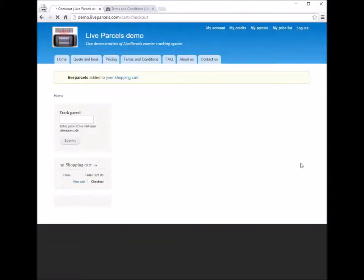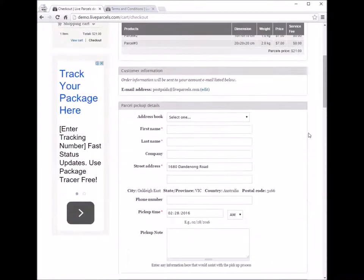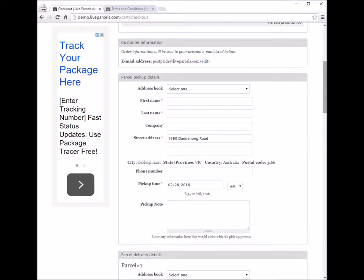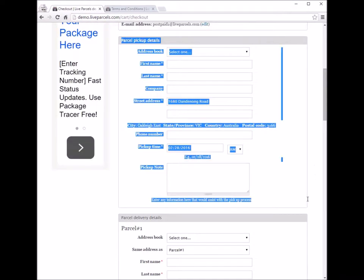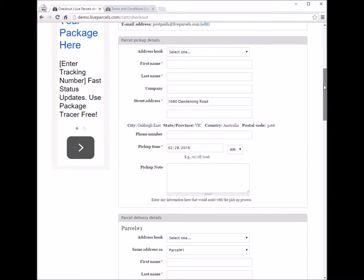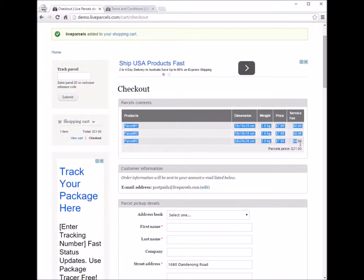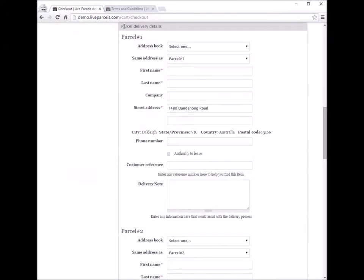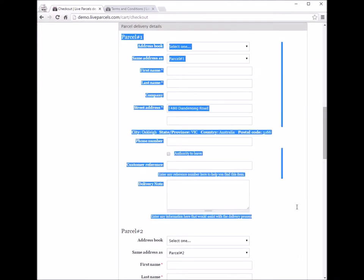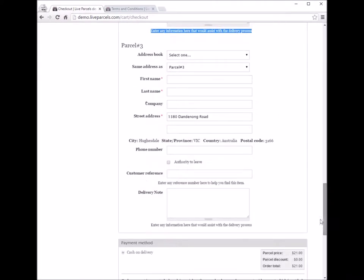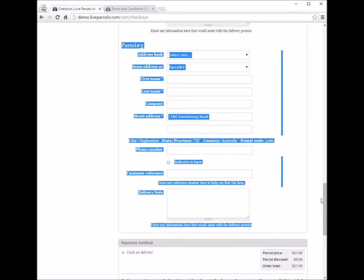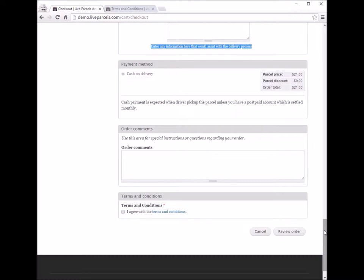Continue to checkout. The checkout page will look almost the same as before. We will have one box for the pickup details, but because we now have three parcels, we will have three sections to fill in the delivery details for each parcel. All you have to do is enter all the details, review the order, and submit it as we did before.